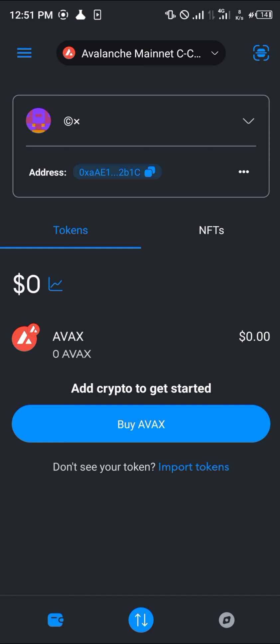Guys, comment down below if you've got any questions about how to buy AVAX on MetaMask and you'll be given an answer. Thank you.